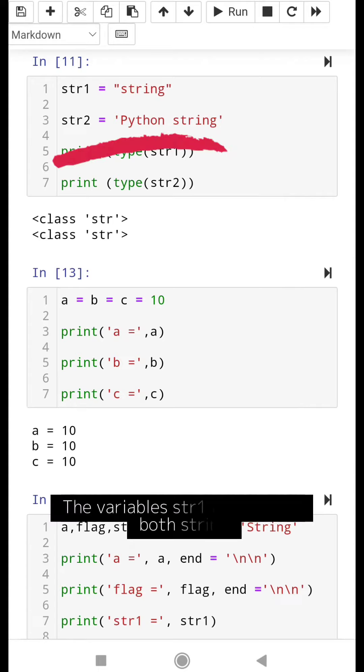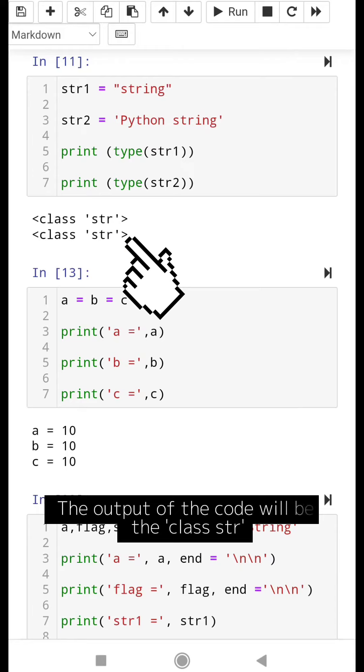The variables str1 and str2 are both strings. The output of the code will be the class str.